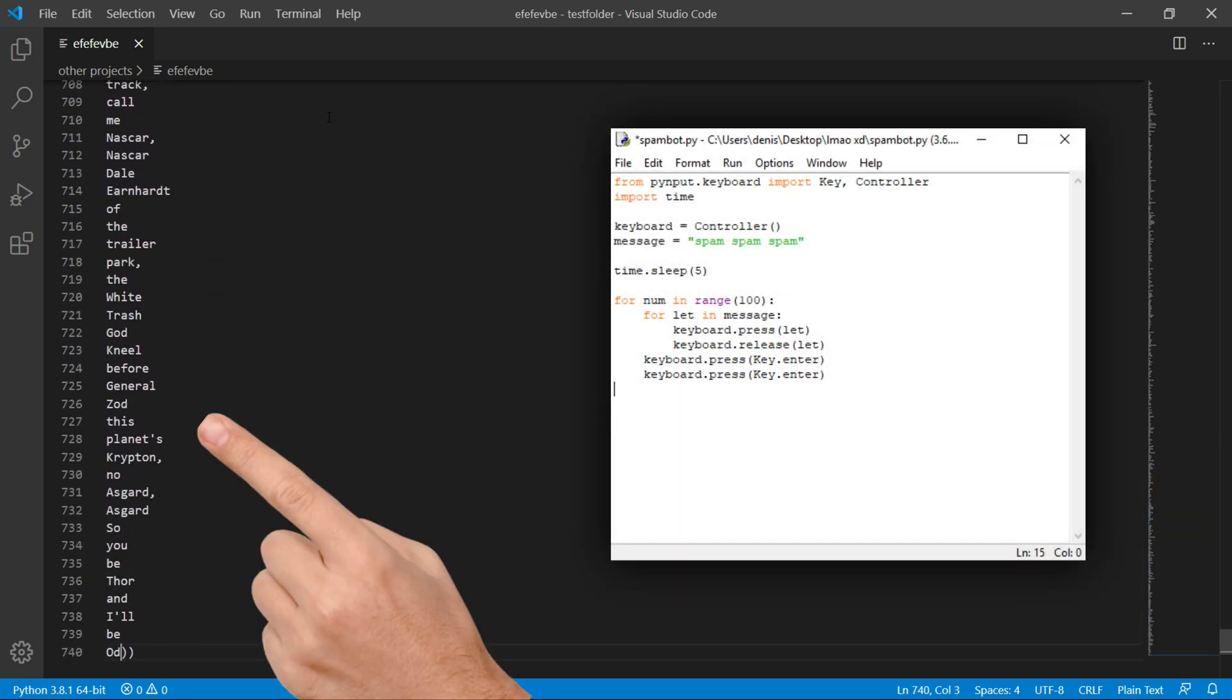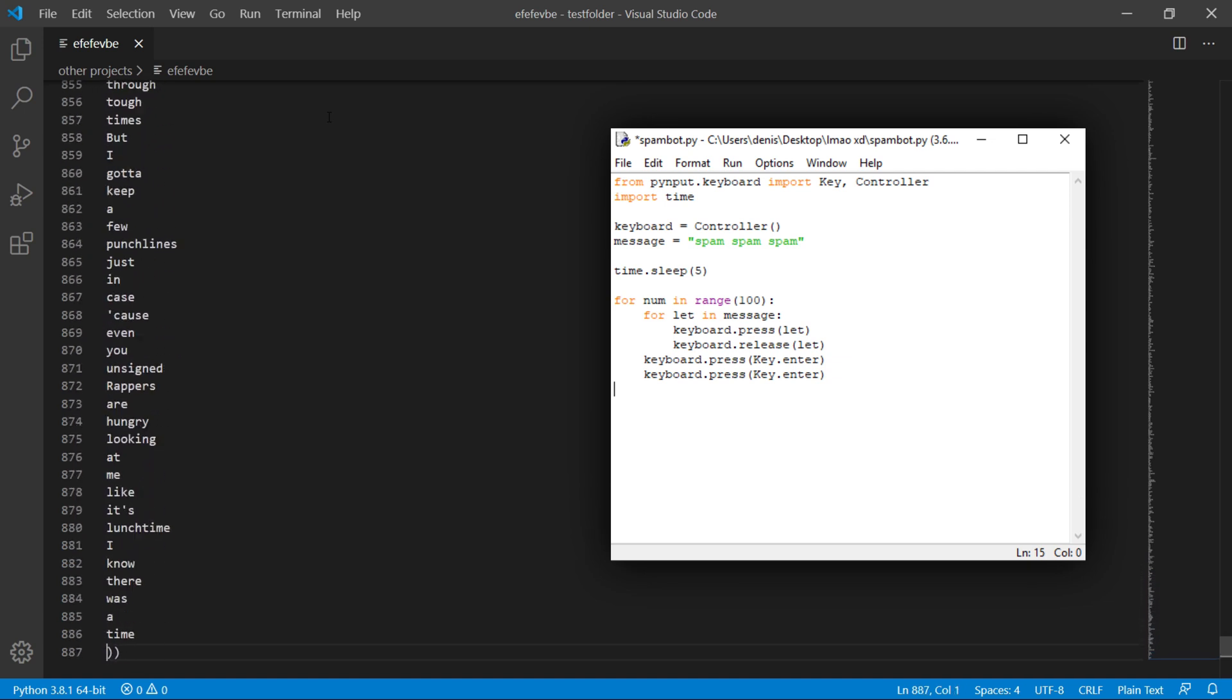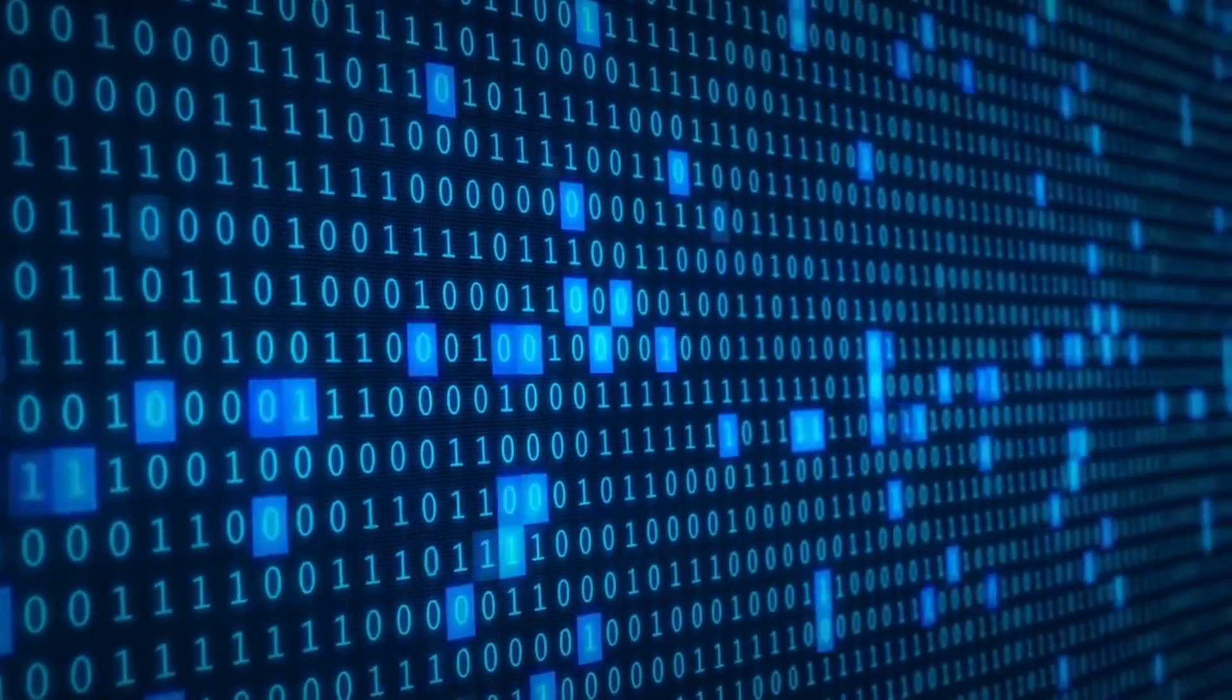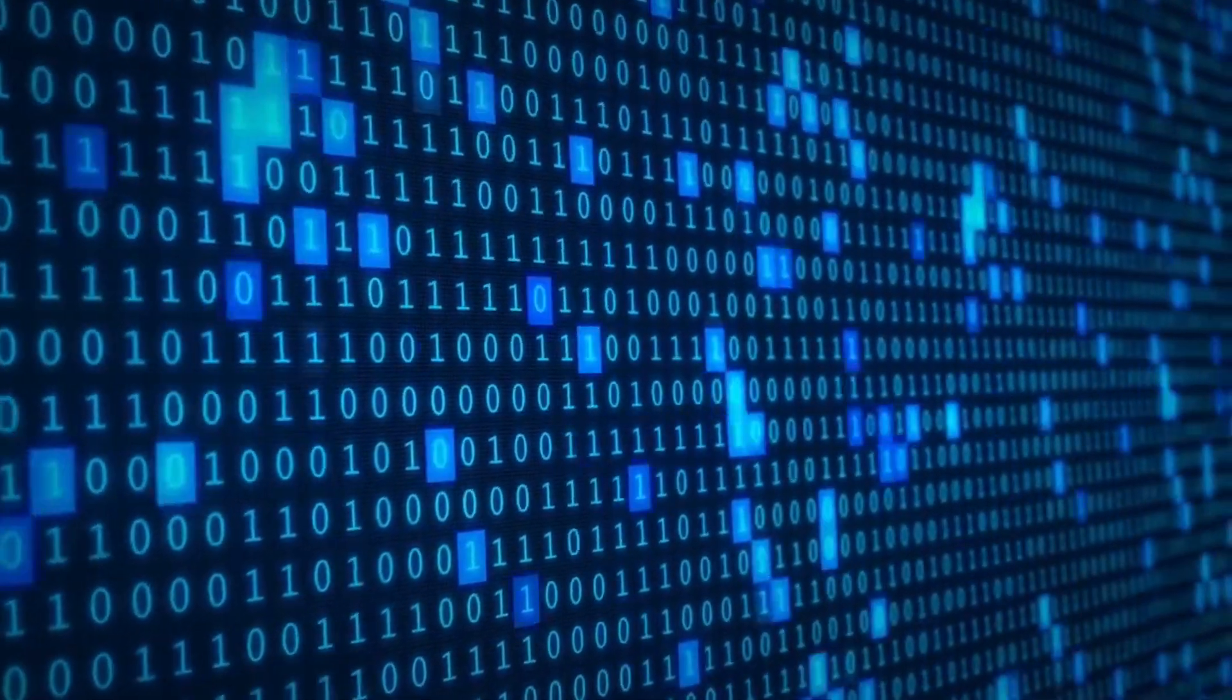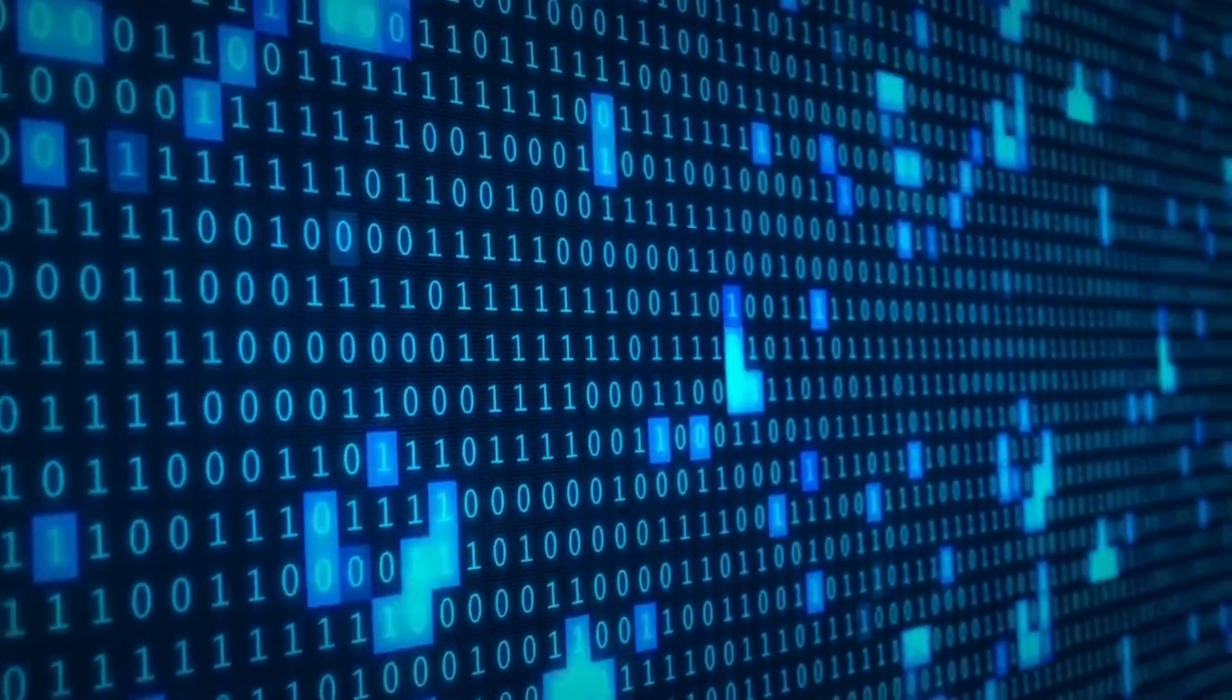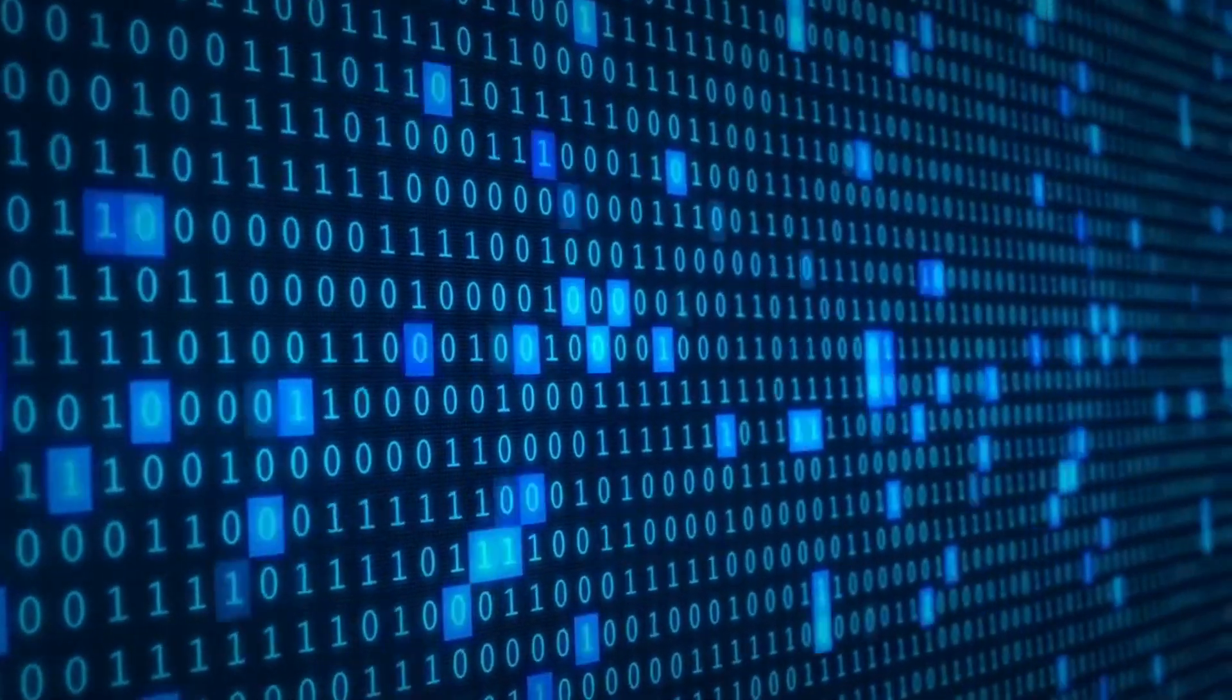This is what we'll be creating - it's essentially a bot which takes control of your keyboard and goes into a loop of typing a message and pressing the enter key. Before starting, I'm going to assume you already have Python installed and that you know how to install Python packages on your operating system. If you don't know how to install packages, I'll leave tutorials in the description. I'll be installing packages on my Windows operating system.